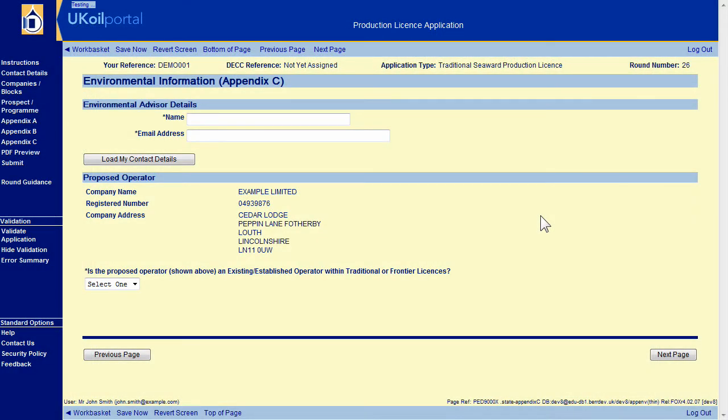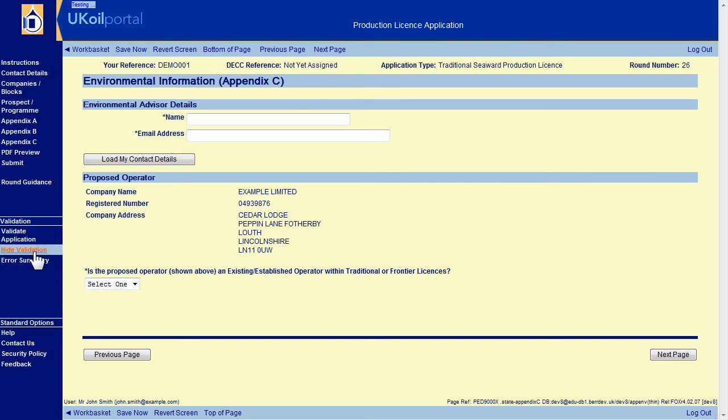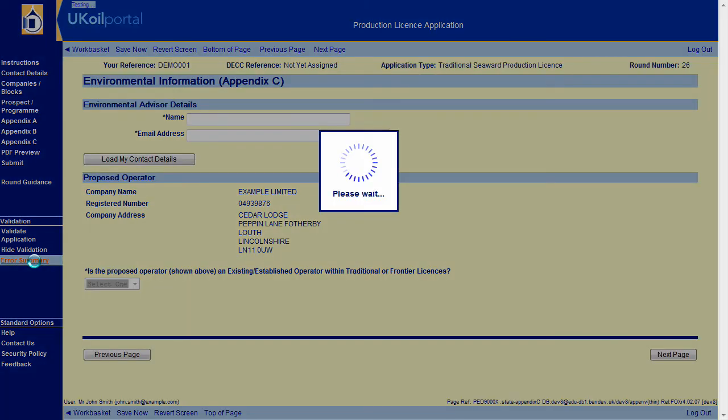In addition to validating the current page using the Validate Application slash Hide Validation Facility, you can also validate the entire application by clicking on Error Summary. Any errors that are found are shown on the Error Summary listing. Clicking on an error hyperlink navigates you to the page containing the error.